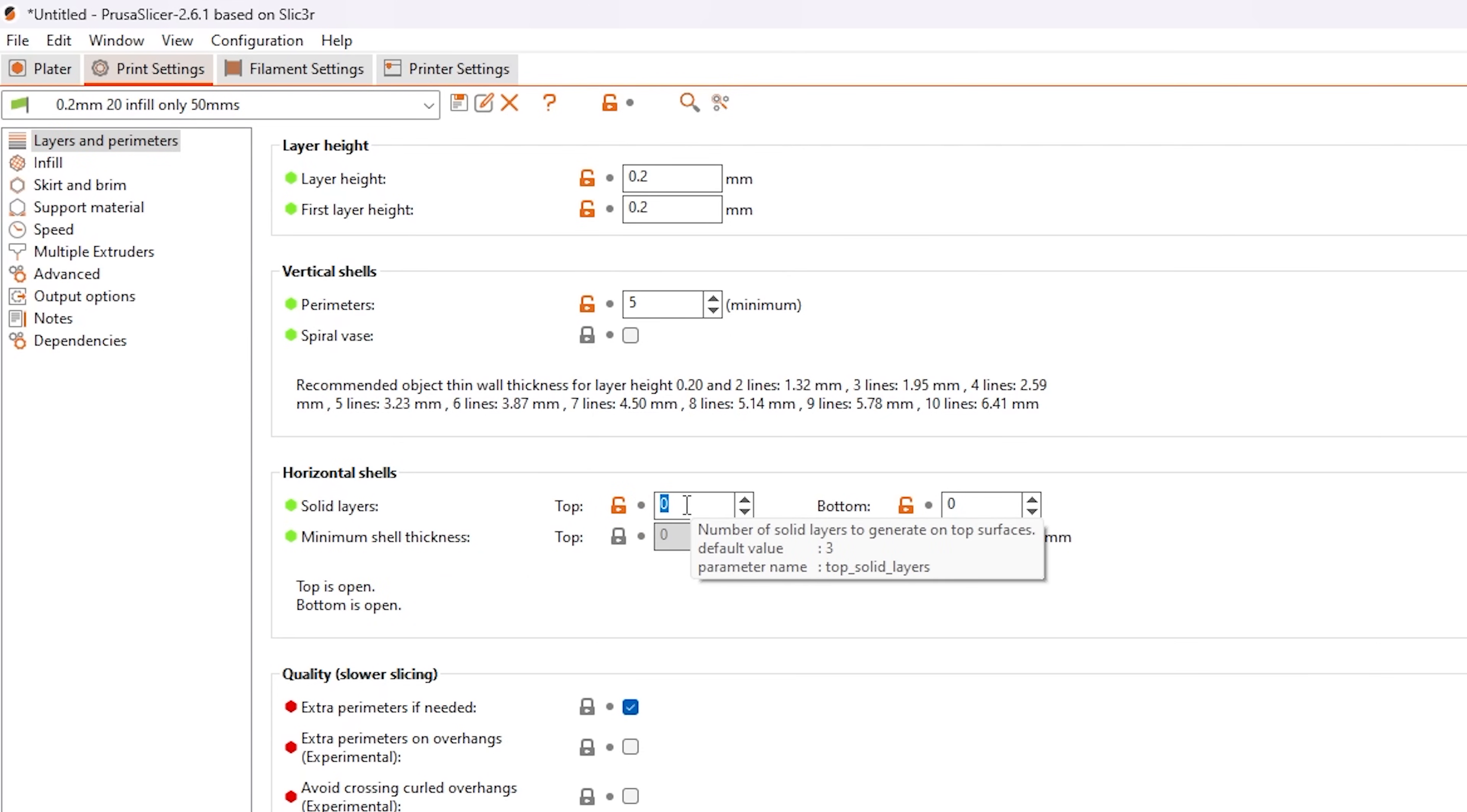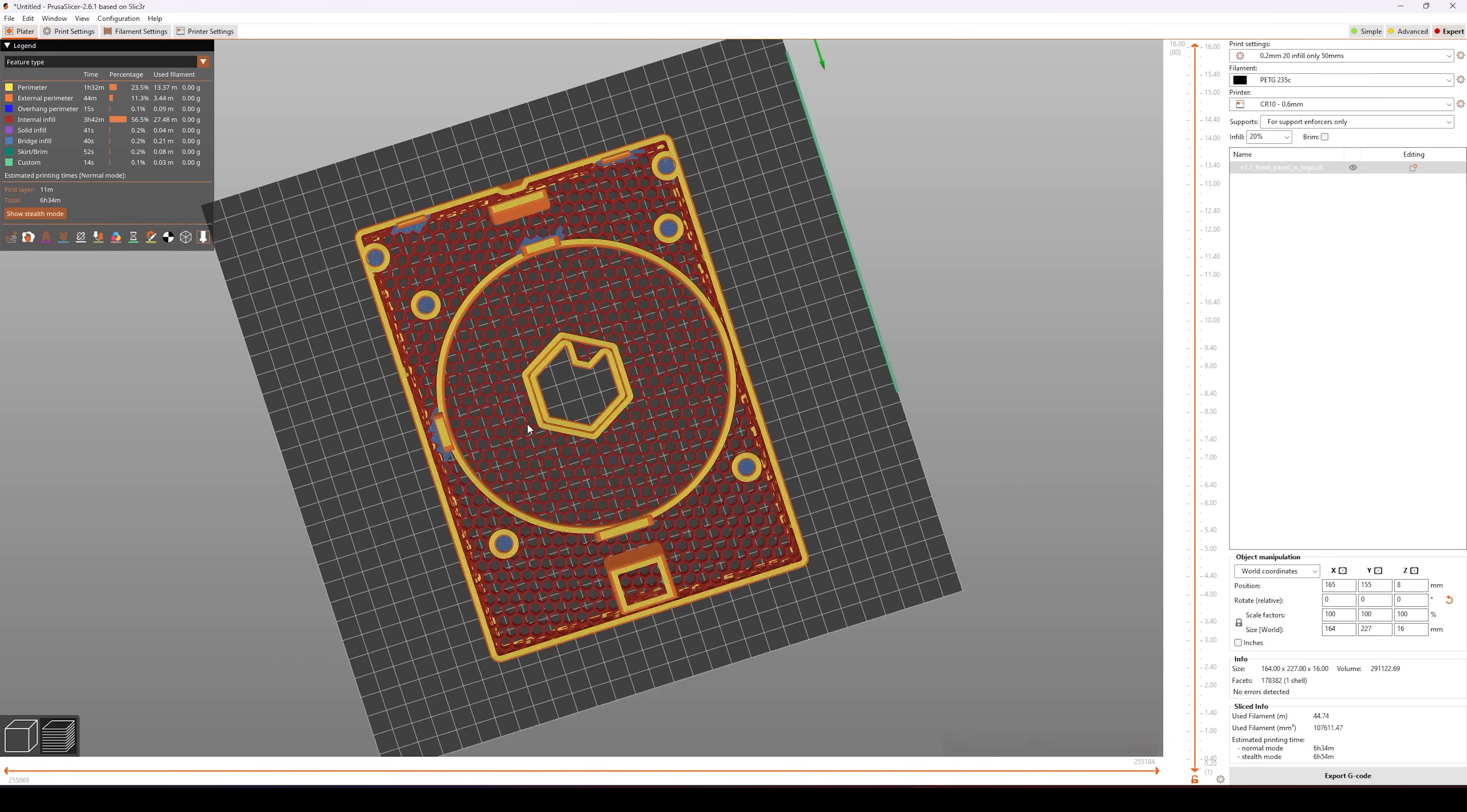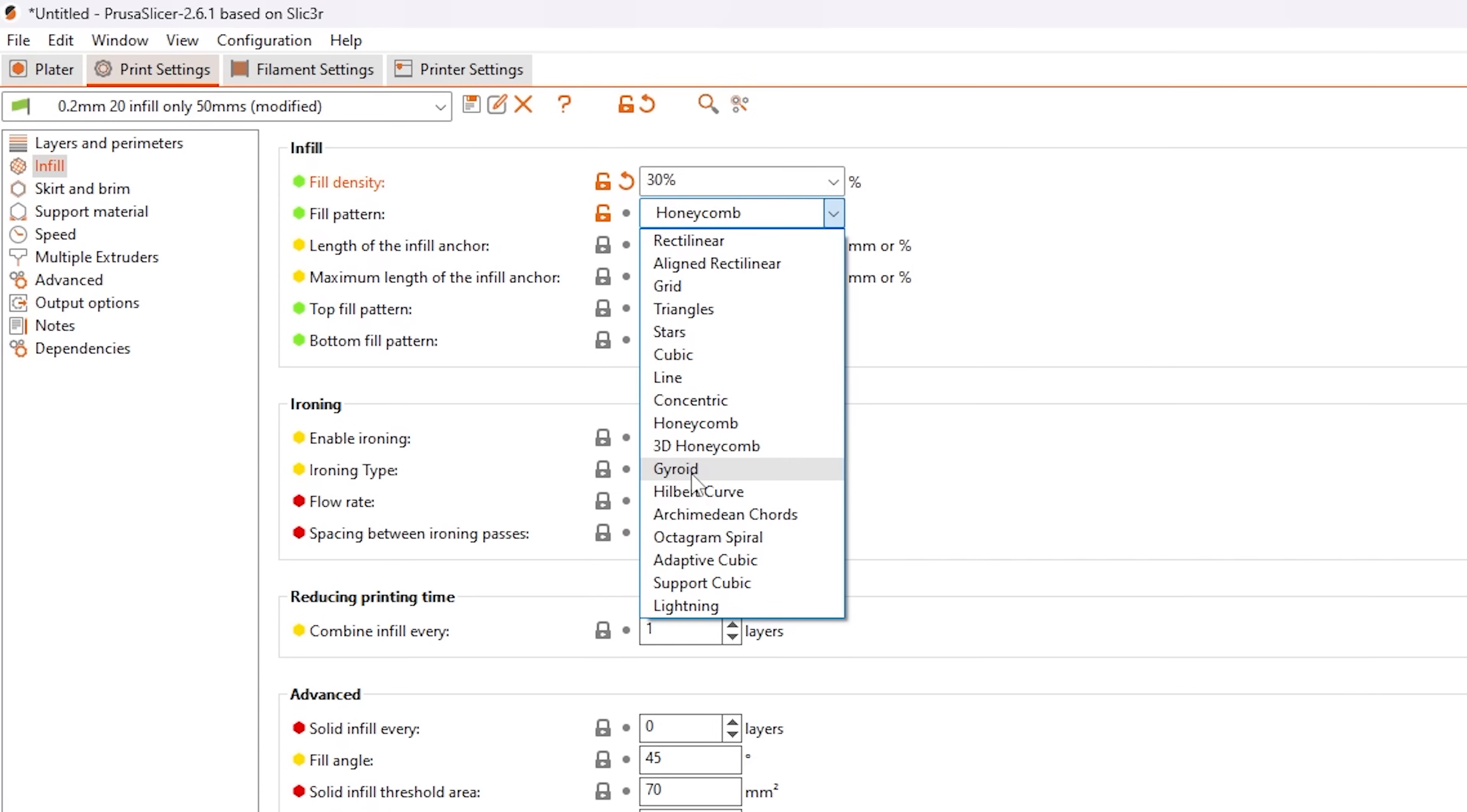If we now go back to slice the file, we see that the only thing that's being sliced is the same shape of the part, but only with infill and external walls. This type of infill we're using here is called honeycomb, and here we have the freedom to experiment with different infill densities or even other types of infill.